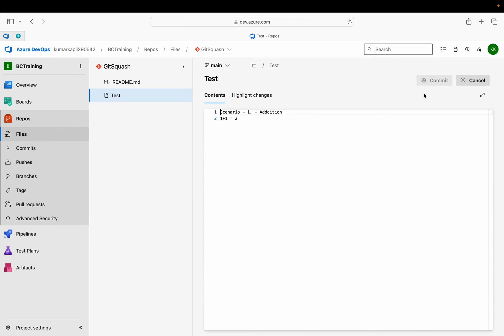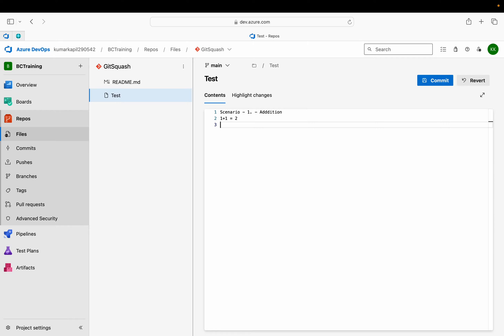I'll go to the files and open this. Let's say I'll click on edit and I want to make some changes into it like this.